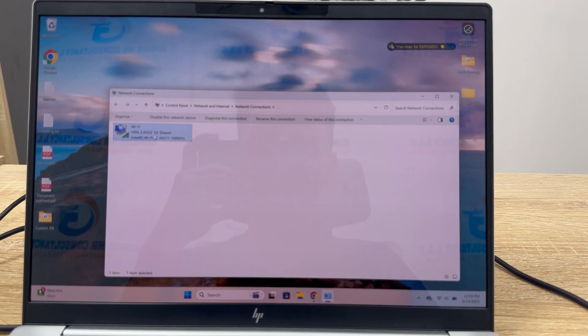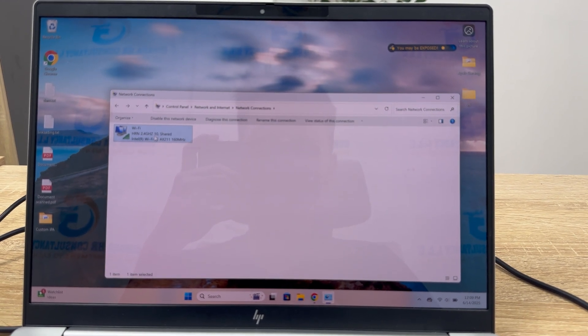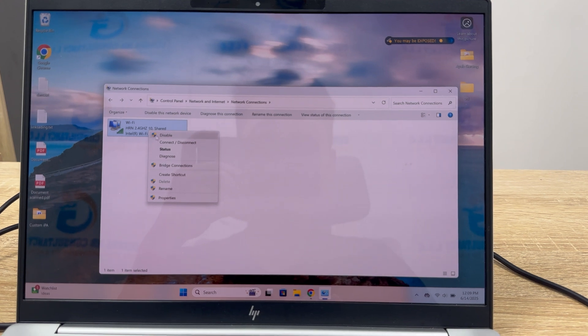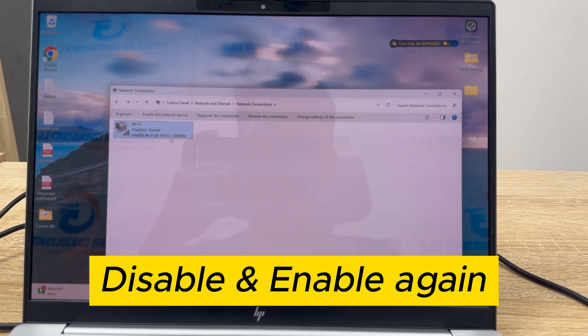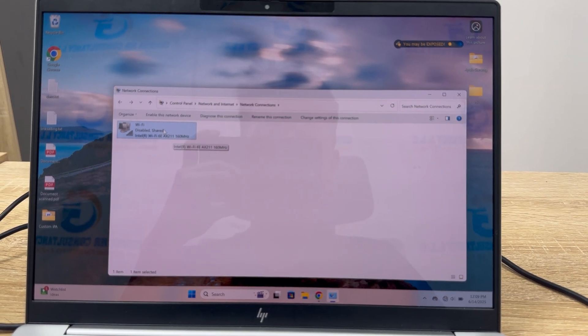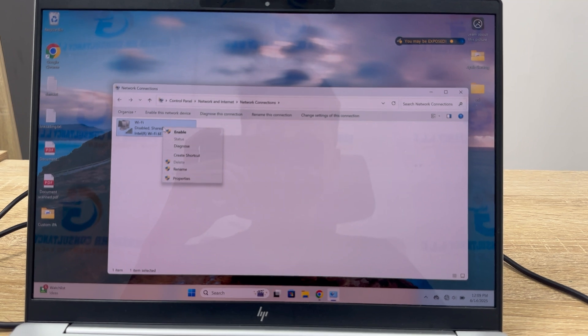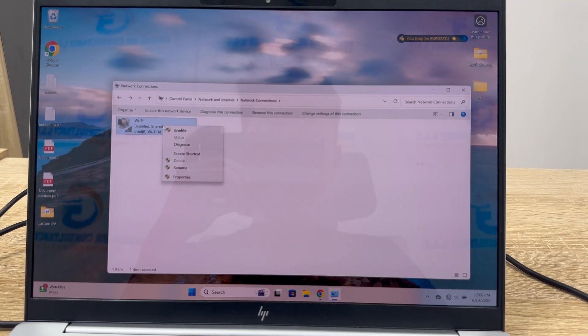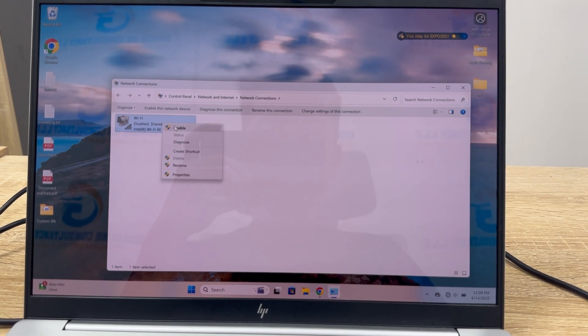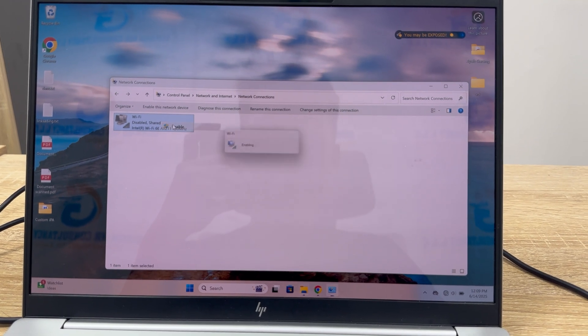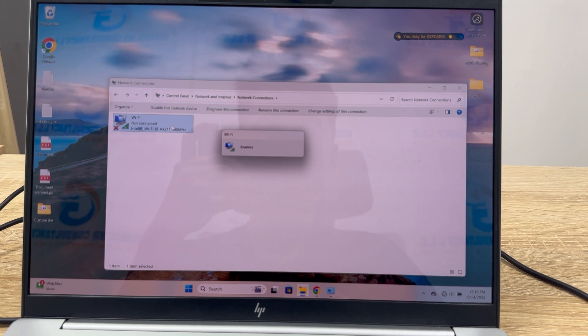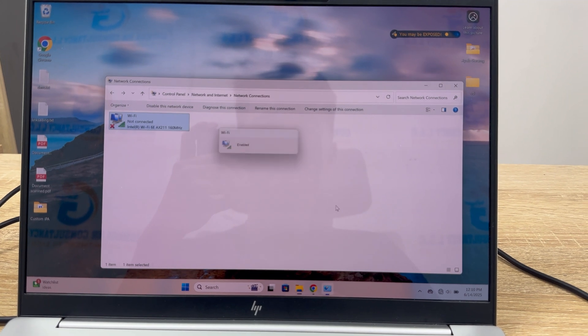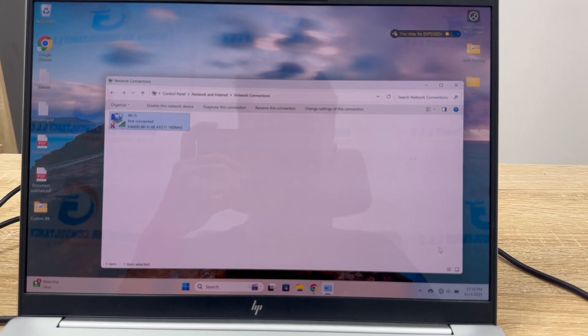Right click on the Wi-Fi adapter and tap on disable. Now simply enable it again by right clicking and clicking on enable. After that it will enable the Wi-Fi connection and the icon will show.